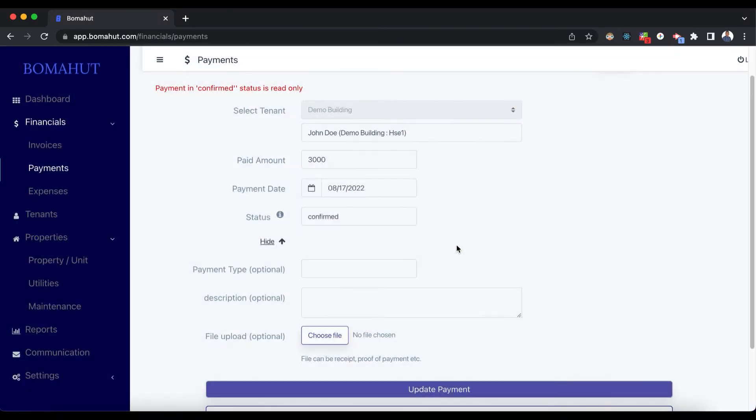Now that we have added this payment, we expect that John Doe's balance is going to be updated with both the invoice we had added and this payment, so they are going to balance.